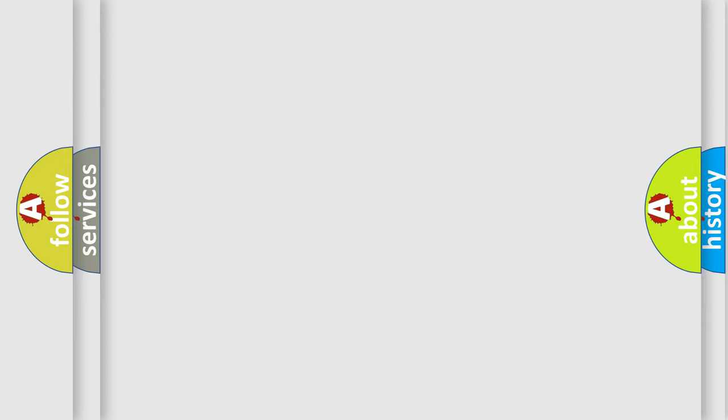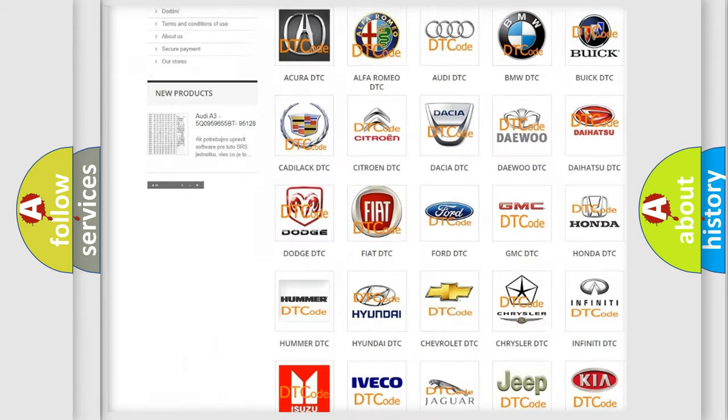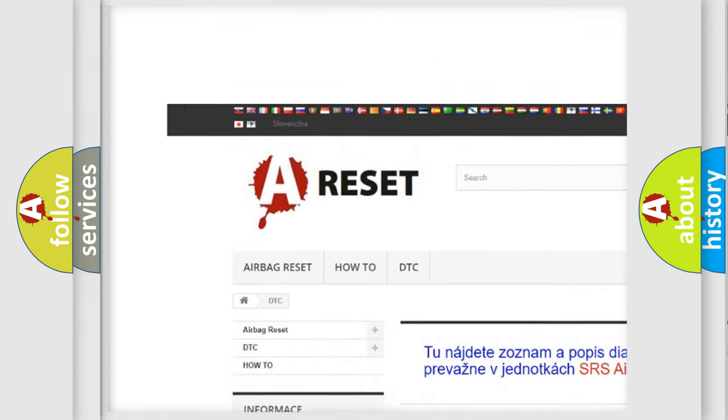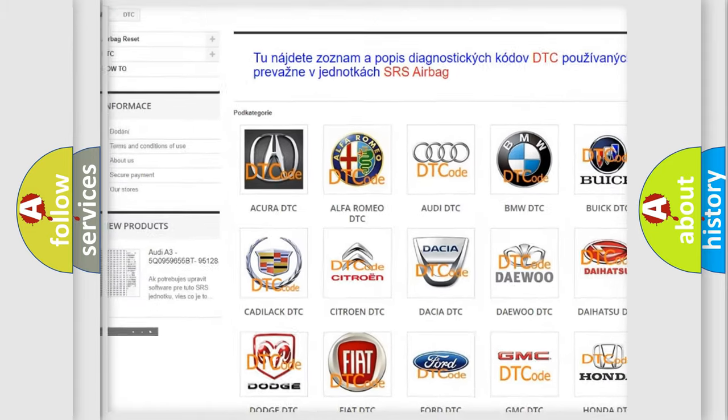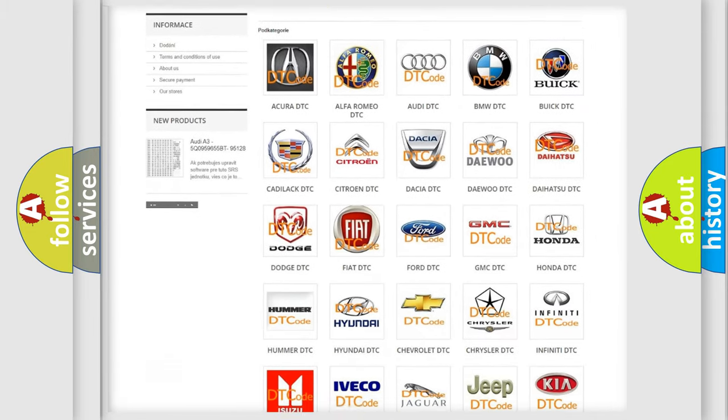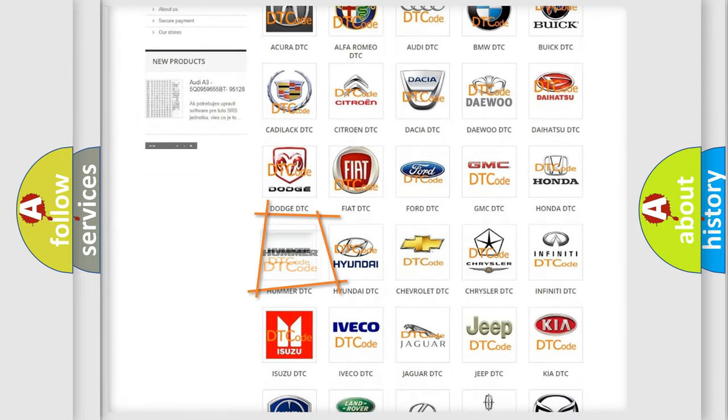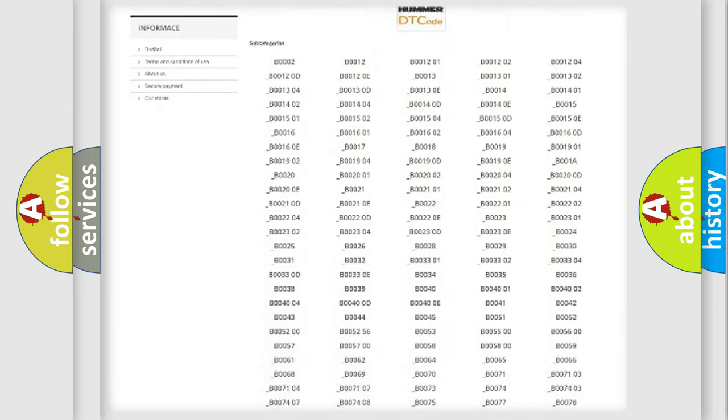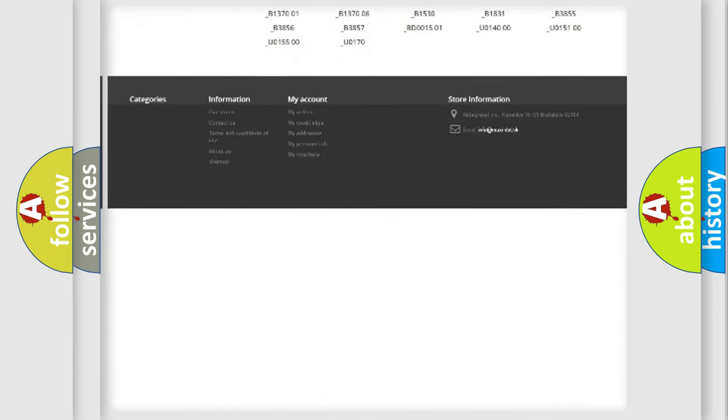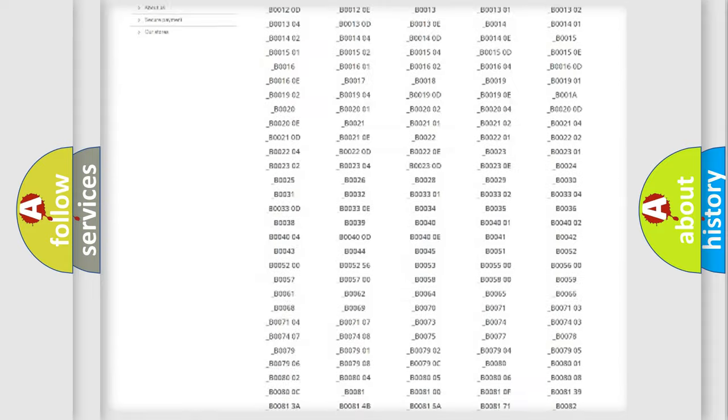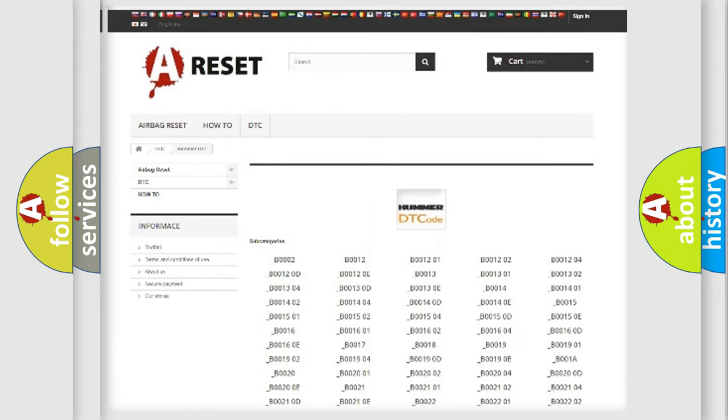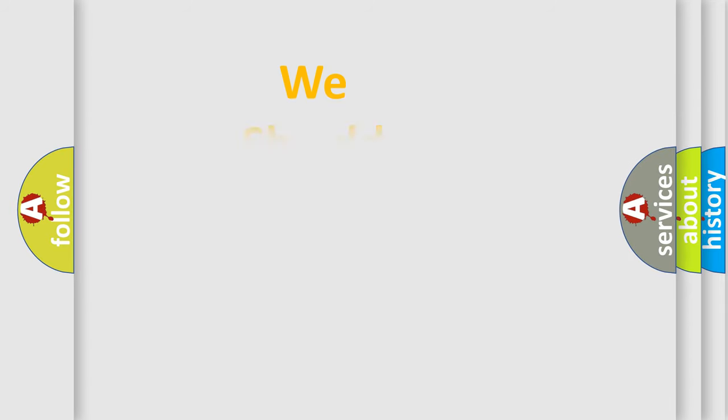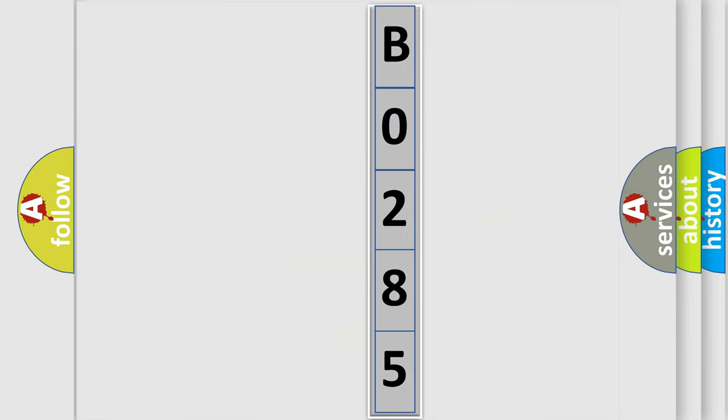Our website airbagreset.sk produces useful videos for you. You do not have to go through the OBD2 protocol anymore to know how to troubleshoot any car breakdown. You will find all the diagnostic codes that can be diagnosed in vehicles. Also many other useful things. The following demonstration will help you look into the world of software for car control units.